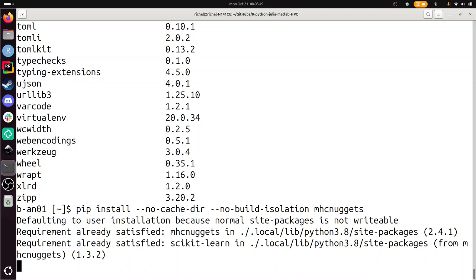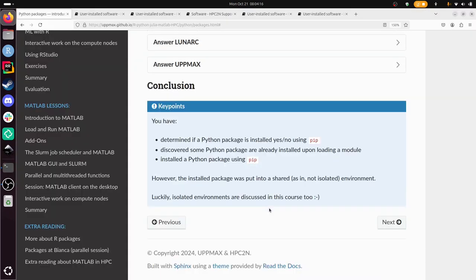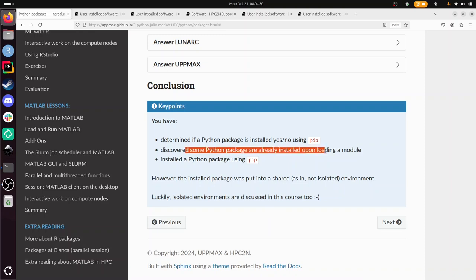And that's all the exercises for here. We've looked if Python packages came installed with the Python module. Wheel we found. And we've loaded Theano, which is another module beyond standard Python's module. And then we've installed our own package using pip. All right, that's this exercise. I wish you a very good day. Bye!